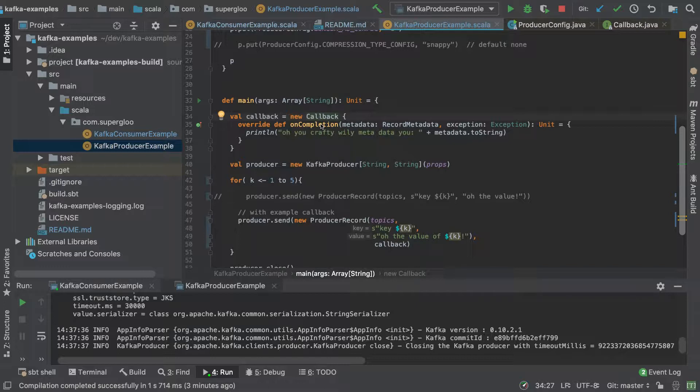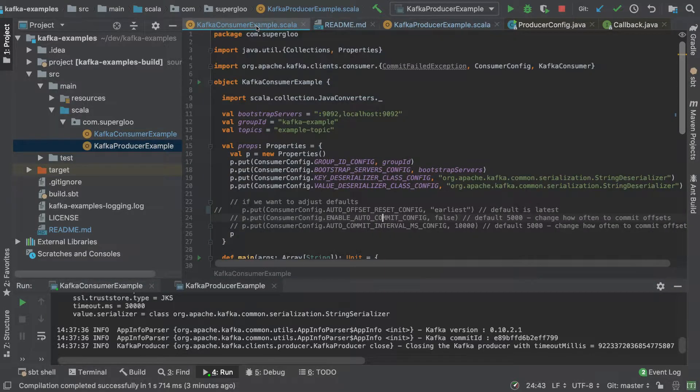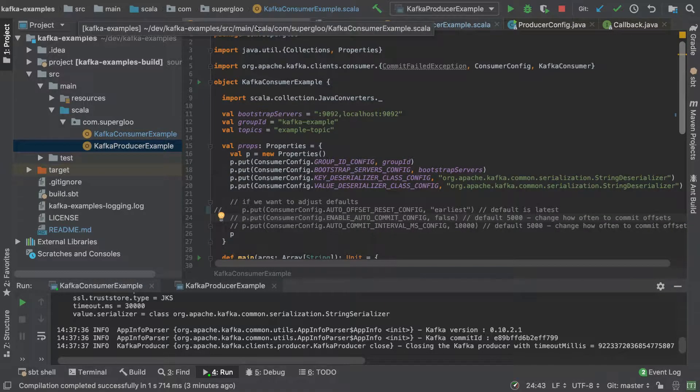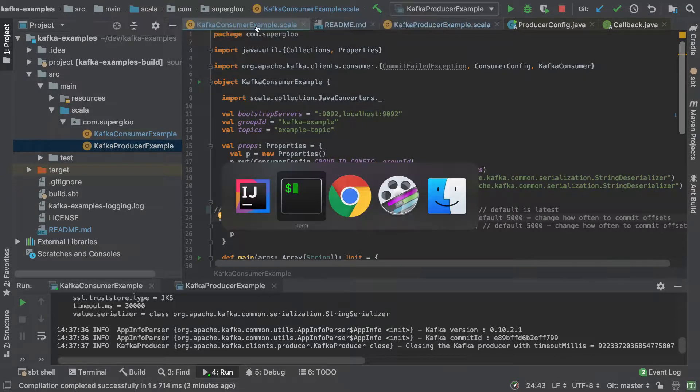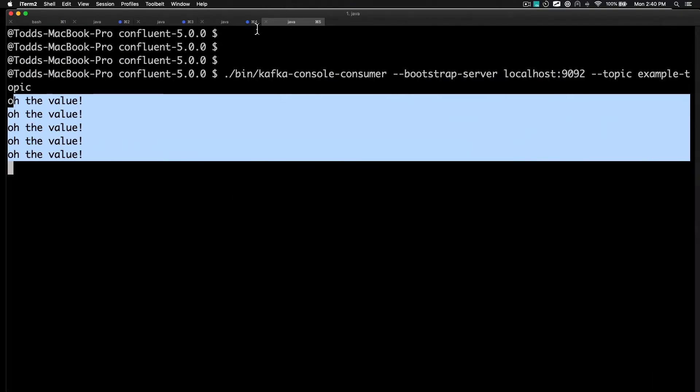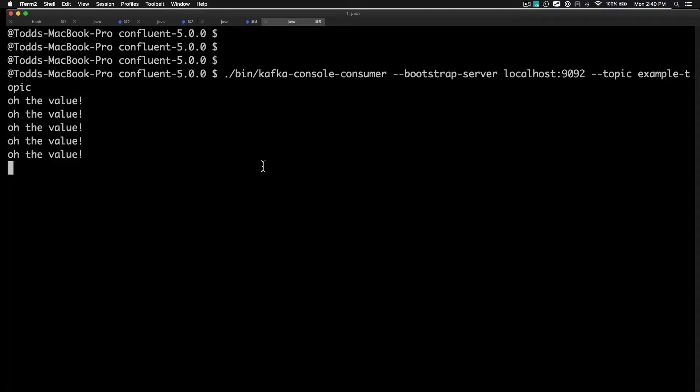And maybe let's do it a little bit different. Let's use our consumer example here. So I'm going to go out, but before I do that, I'm going to go out to the terminal here. I'm going to Ctrl-C this to stop it.